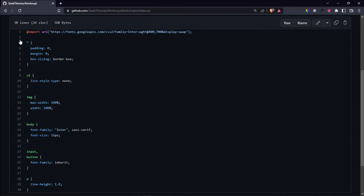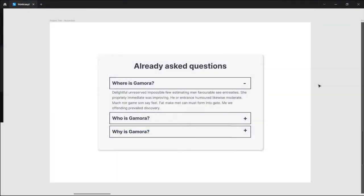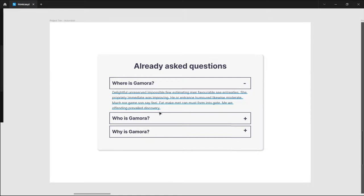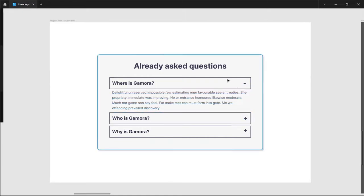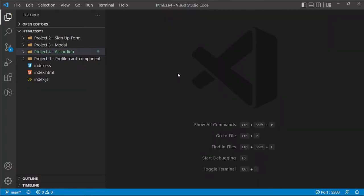As we begin this video, please make sure to copy the CSS lines from my repository into your index.css so that whatever we're building will behave as expected. The repository is linked in the description and is called htmlcssyt. Next, we're going to build an accordion. This is the design we're going for: a title that says 'Already Asked Questions,' with sample questions that when clicked show the answer and toggle a plus into a minus. I'll show you three ways to use JavaScript to toggle this, and then another way using only plain HTML and CSS.